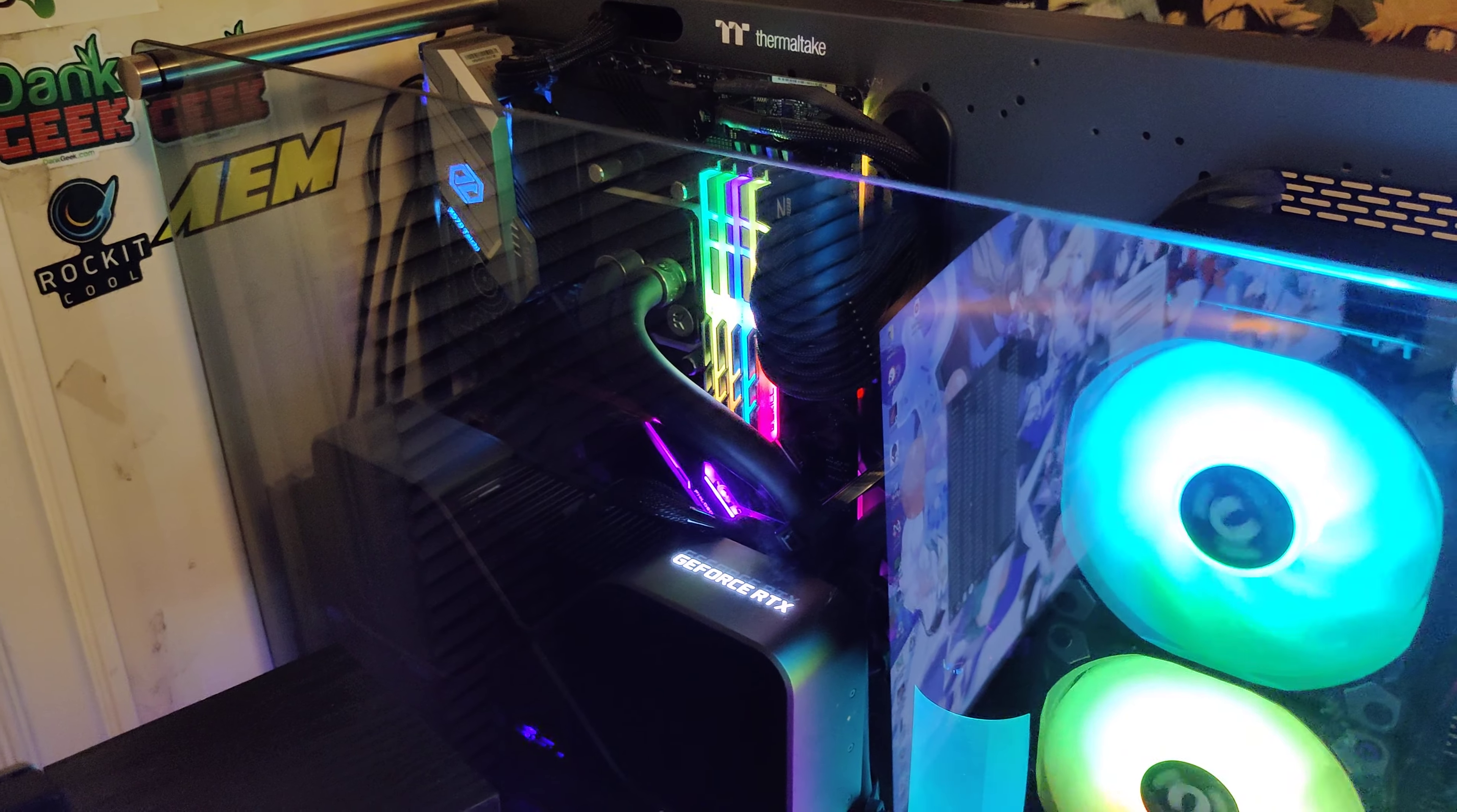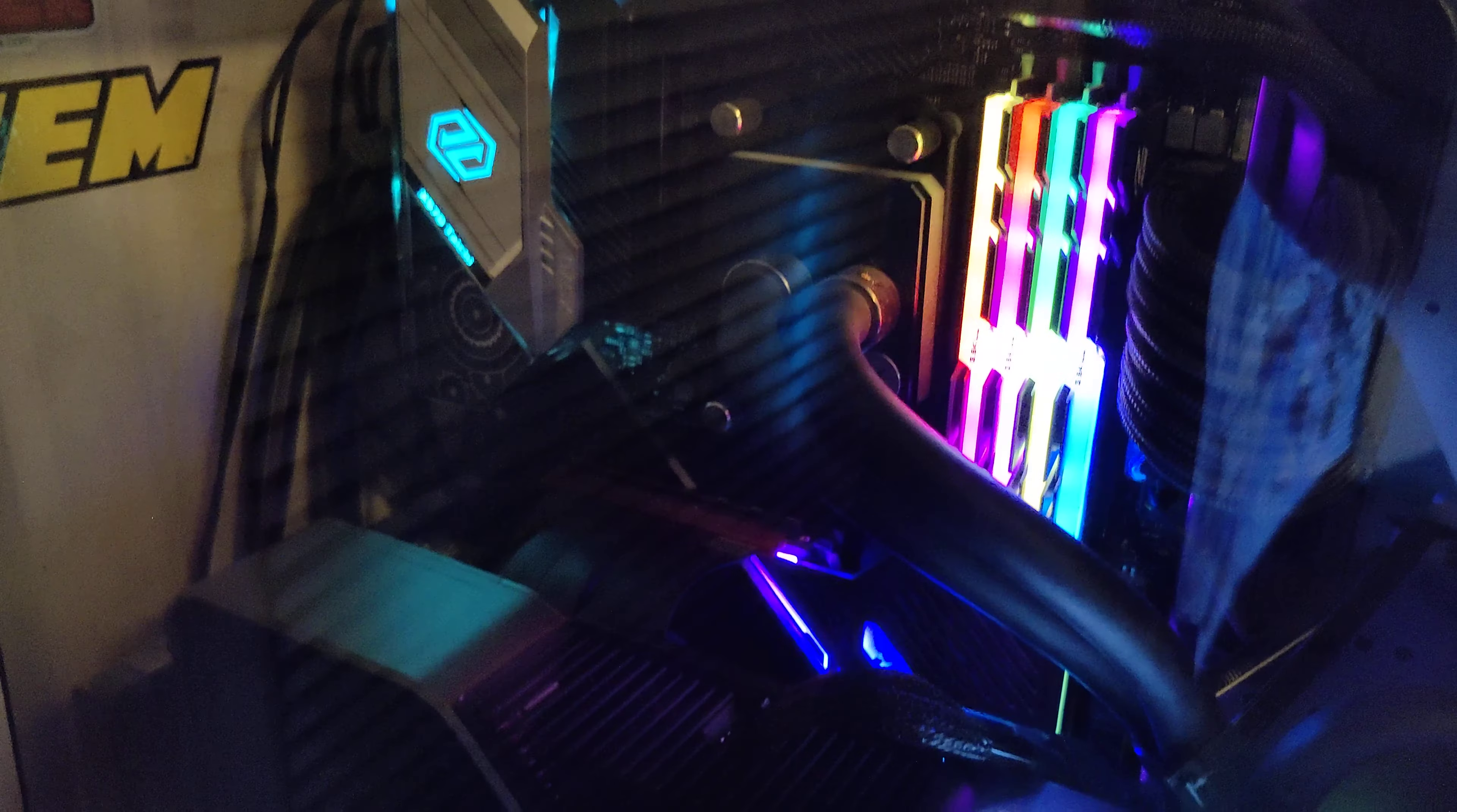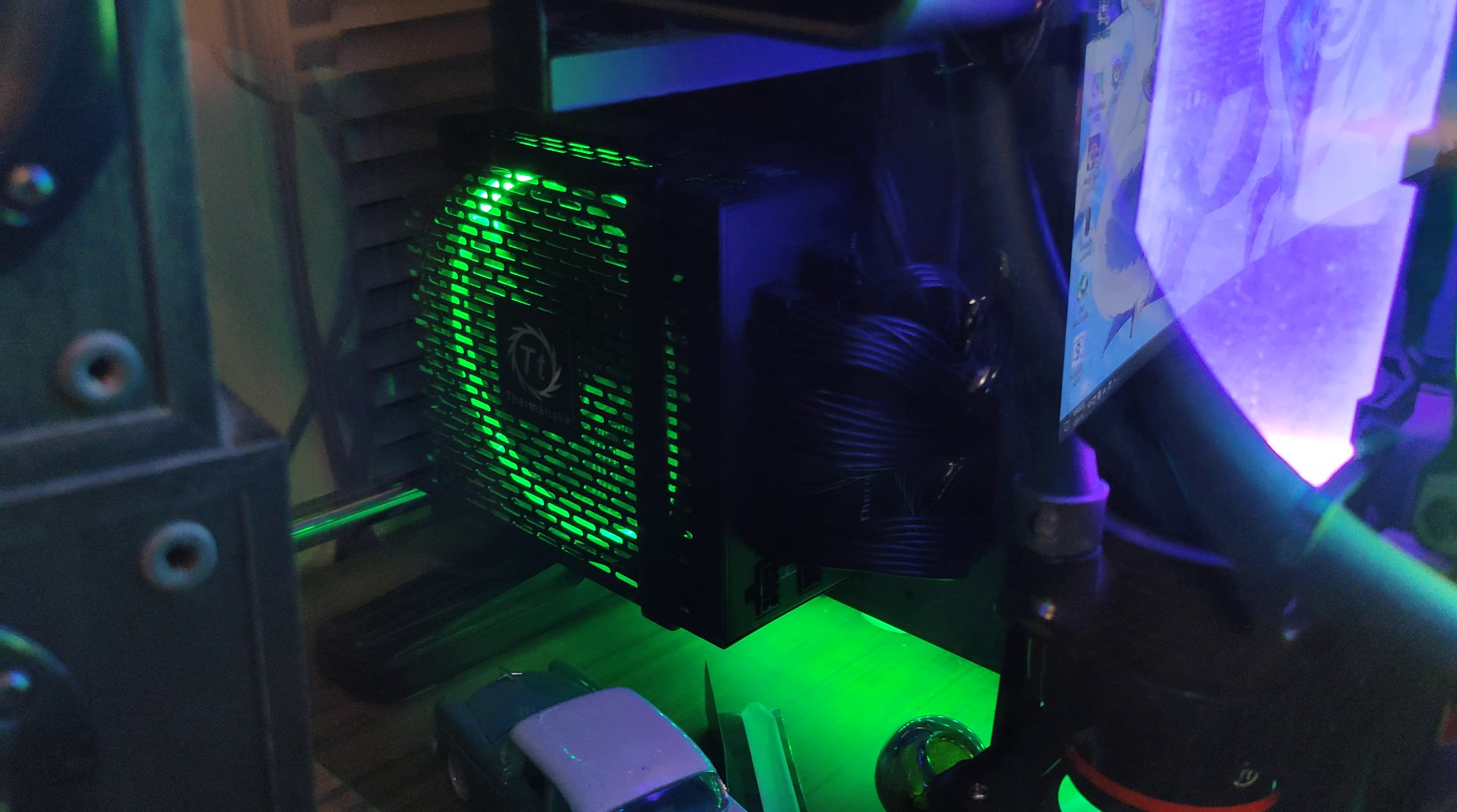We've got a pretty thick 360mm radiator with fans in push-pull. We have an ASRock Taichi motherboard X570, then we have a Founders Edition 3090 down here. We've got a 1200 watt platinum Thermaltake PSU.